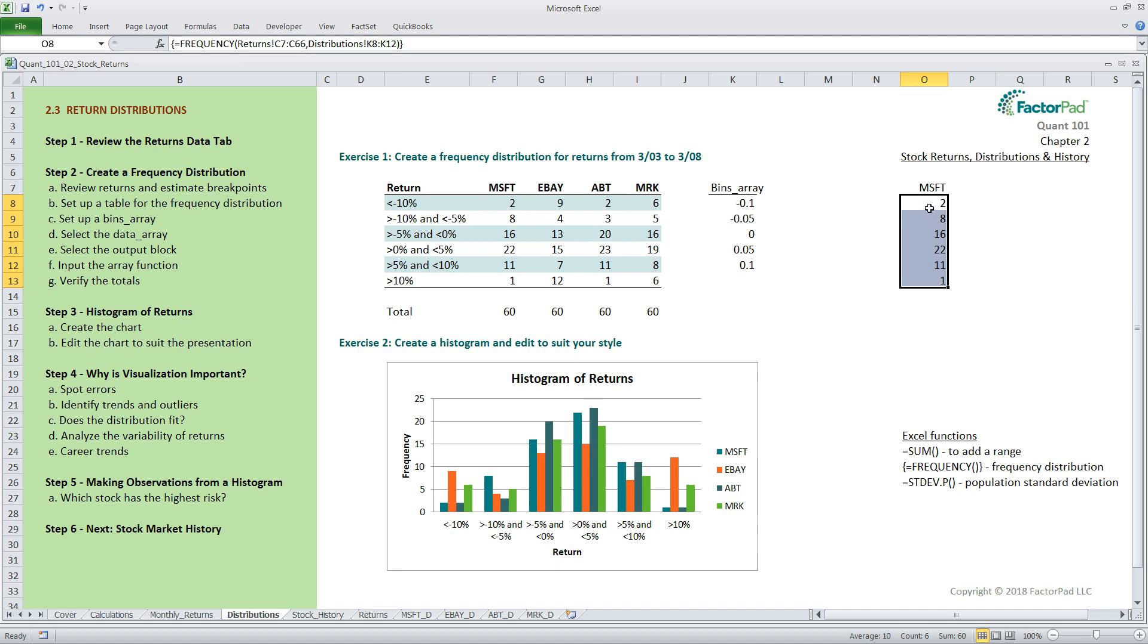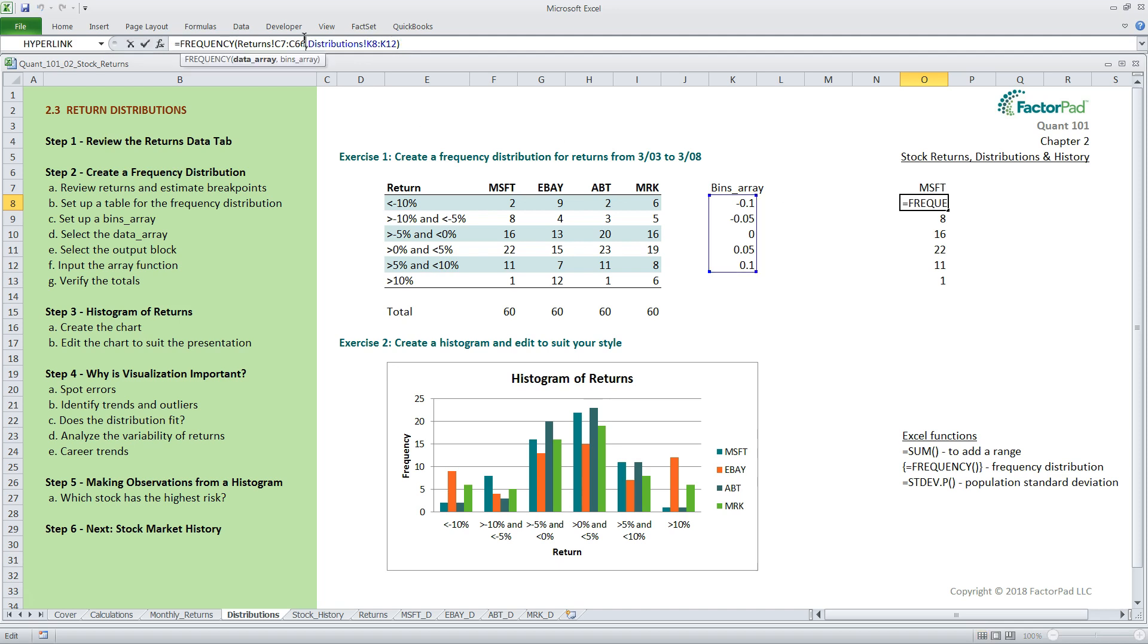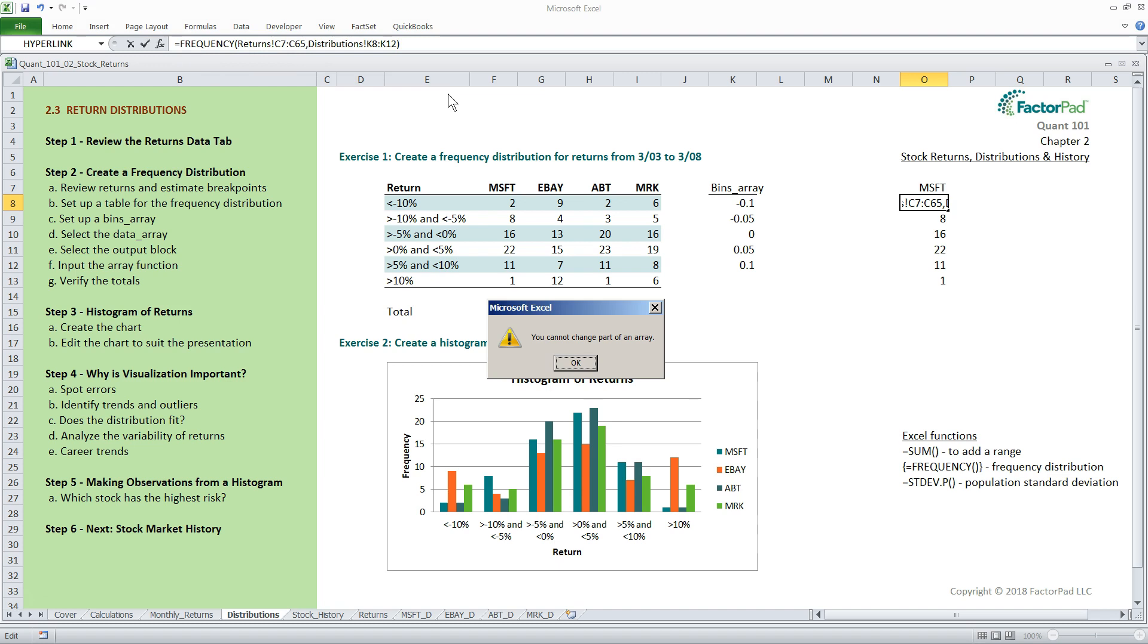First, we will perform other array calculations later when we multiply matrices and collect regression outputs. So for more advanced Excel use, array calculations are quite common. Second, when you go to one of the cells and try to edit it, say if you wanted to change the data array range, Excel will warn you that you cannot change part of an array.